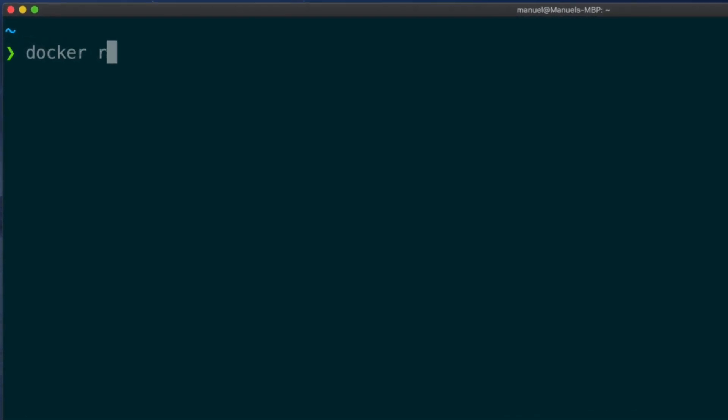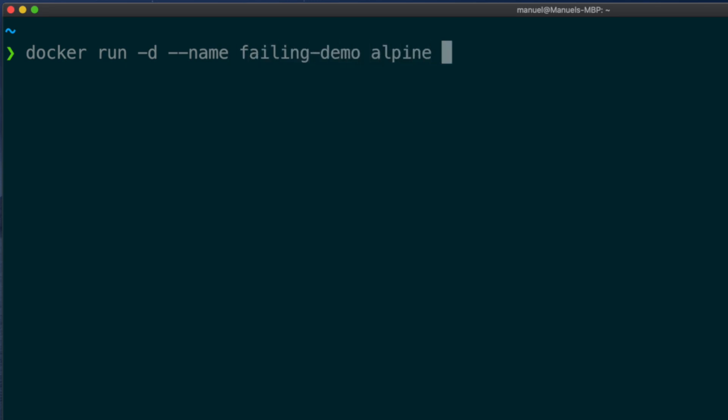docker run, minus d to run in the background, minus minus name, failing demo, Alpine, and chain these two commands. sleep 10, exit 1.